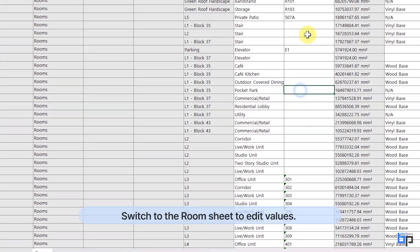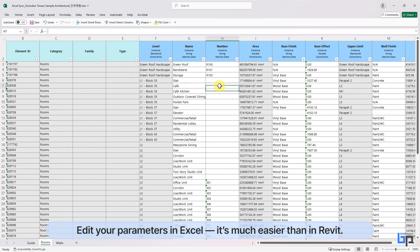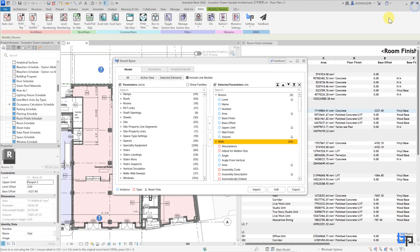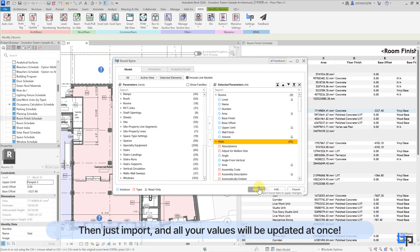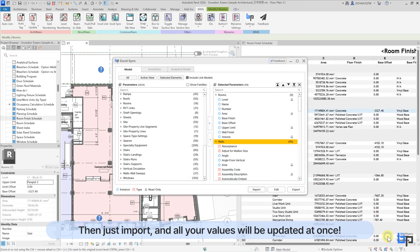Category sheets appear next to the guide sheet. Switch to the room sheet to edit values. Edit your parameters in Excel—it's much easier than in Revit. Then just import, and all your values will be updated at once.